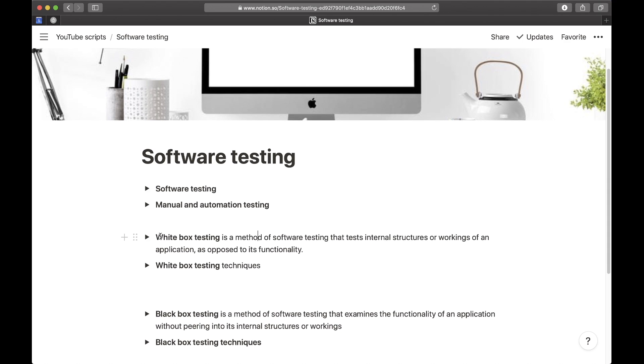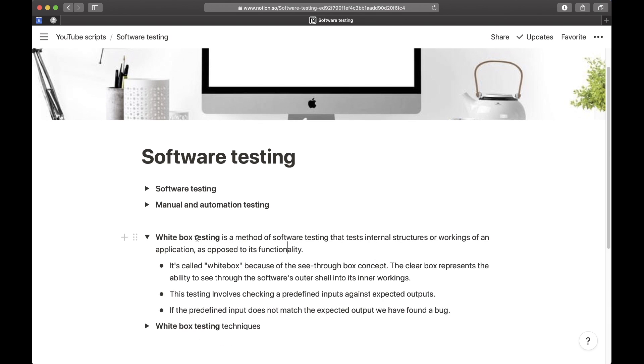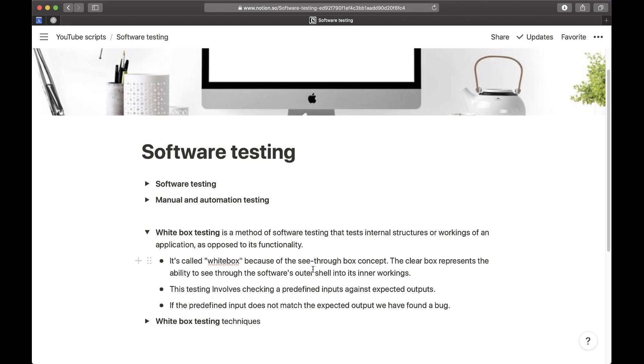White box testing, as the name suggests, is a method of software testing that tests internal structures or working of an application as opposed to its functionality. If I expand this, here I have a more in-depth explanation of why it's called white box testing. It's called white box because of the see-through box concept.